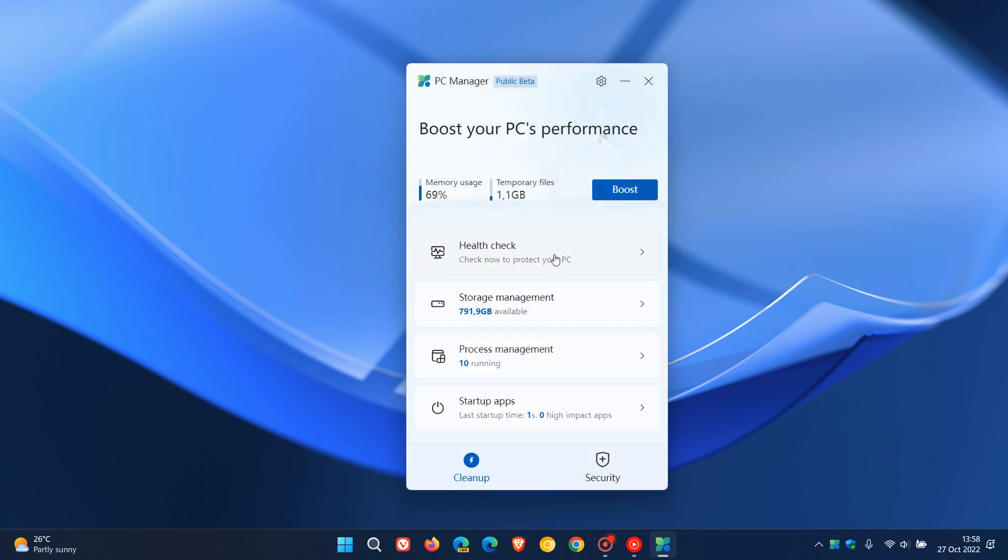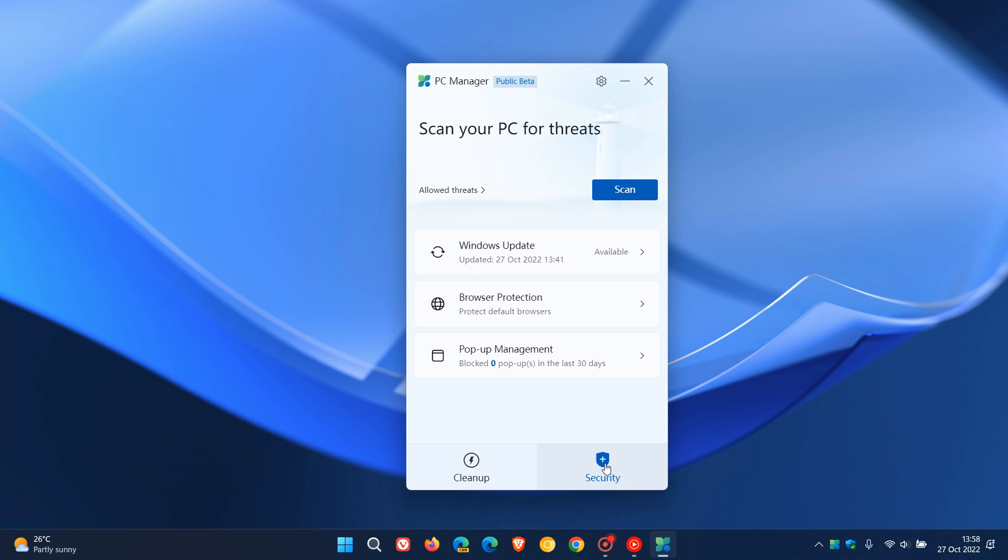Over and above the existing features, with that minor point release update that I received, if we head over to the security side and the security menu, over and above Windows update and browser protection, which were the two previous options, we now get another option: pop-up management.